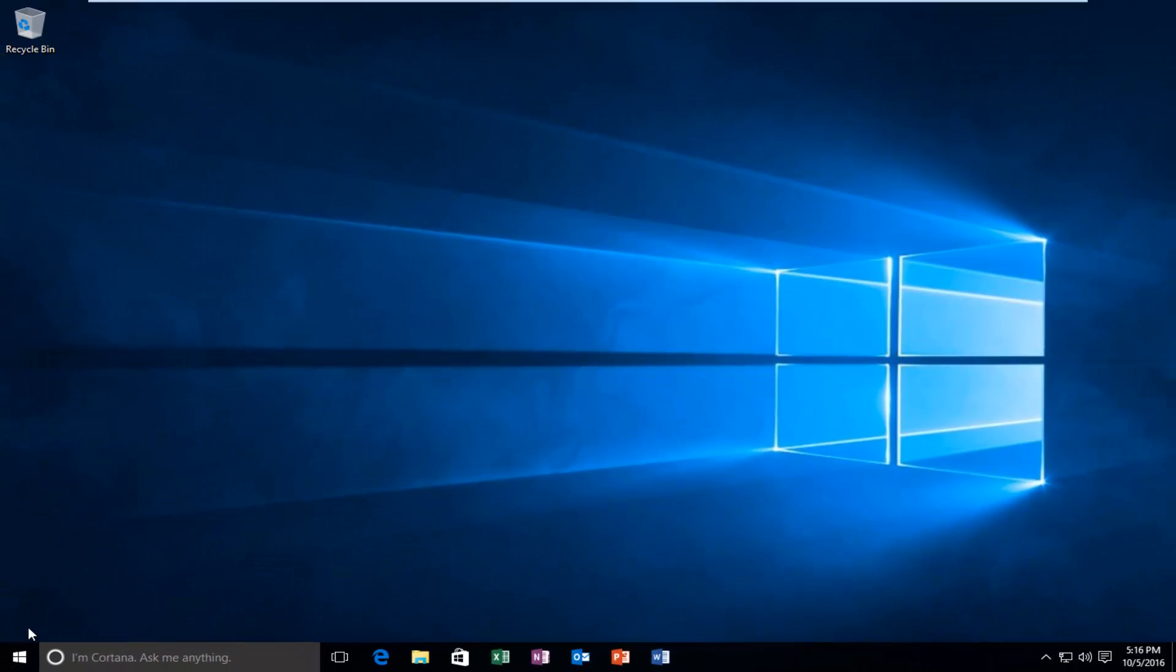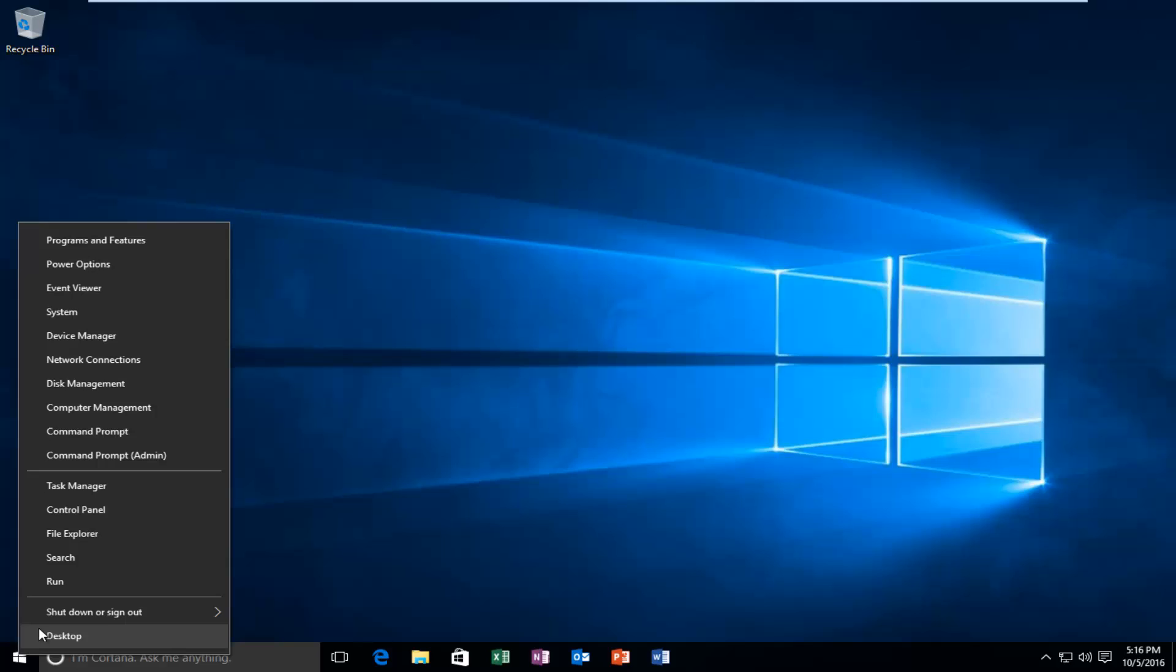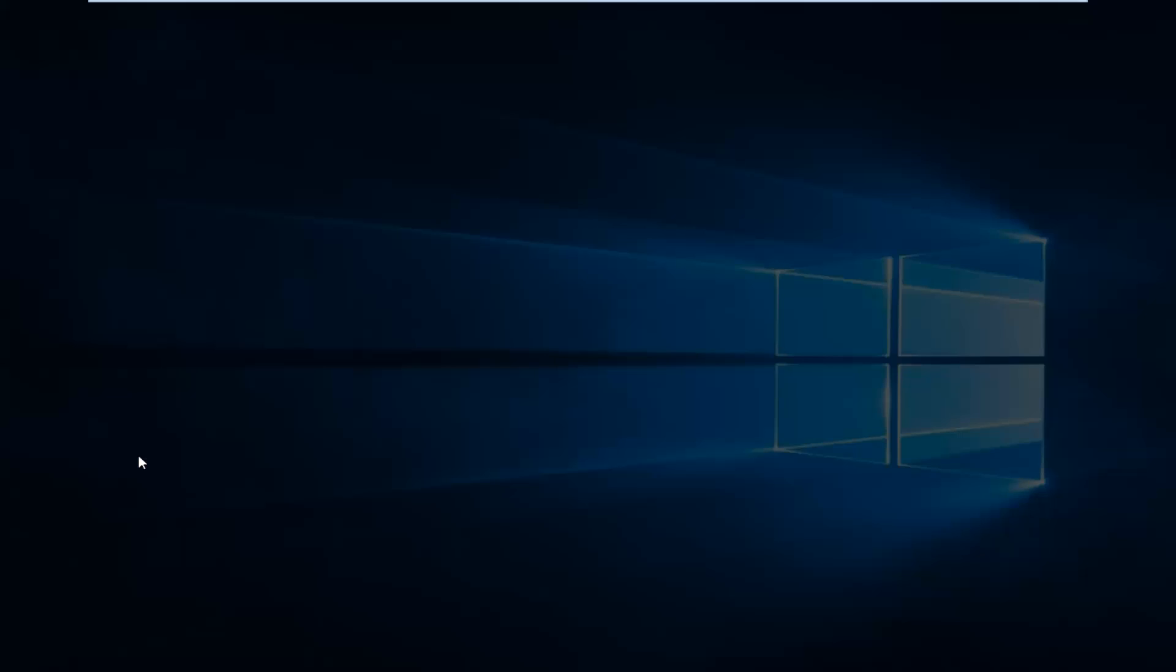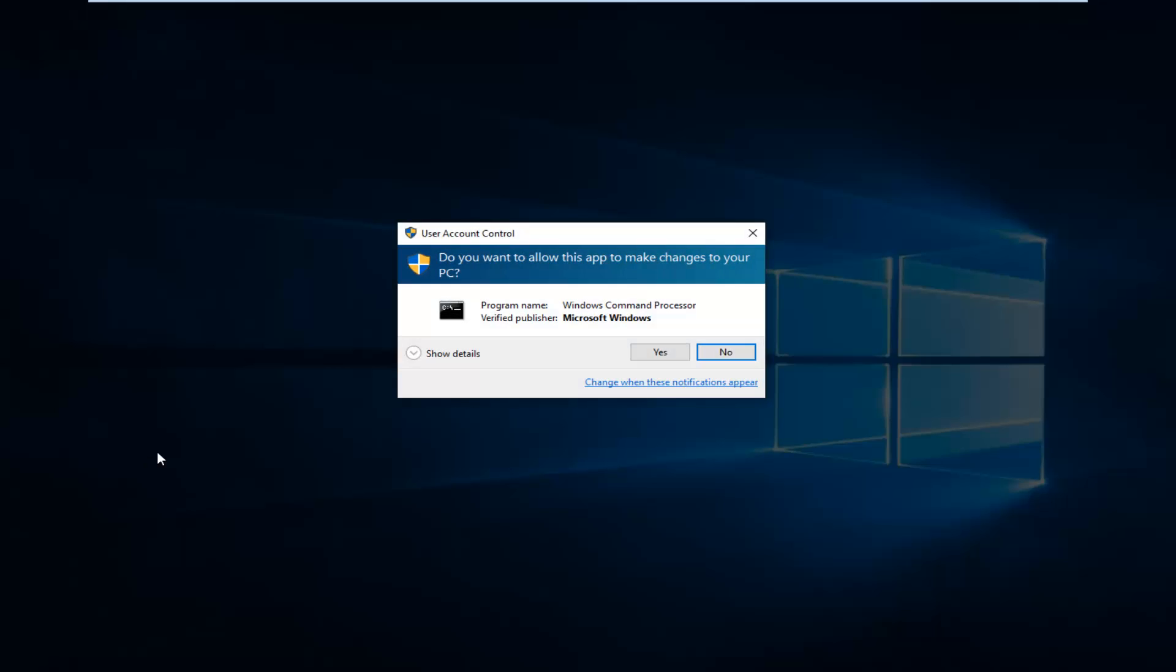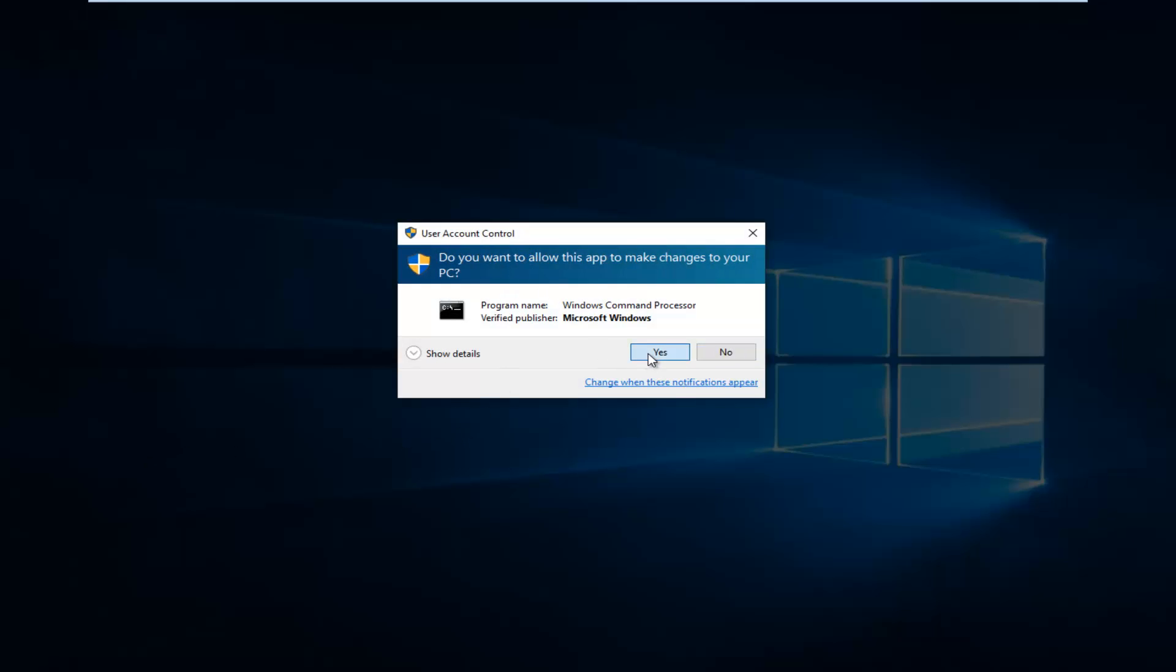That would be to head over to the start button and right click on it, then left click on command prompt admin. If you receive a user account control window, select yes.